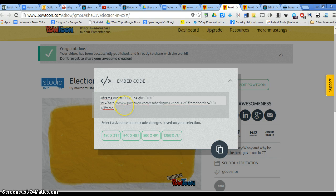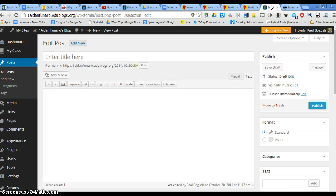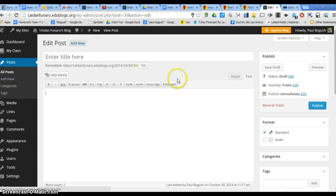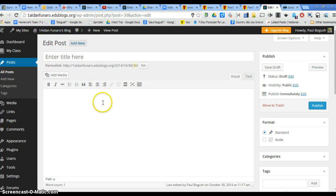So Control-C is a copy. So after you copy it, you go over to your blog. And you've already gone to All Posts and you've added New. And when you open up your blog, you're going to be looking at this right here like you normally do.